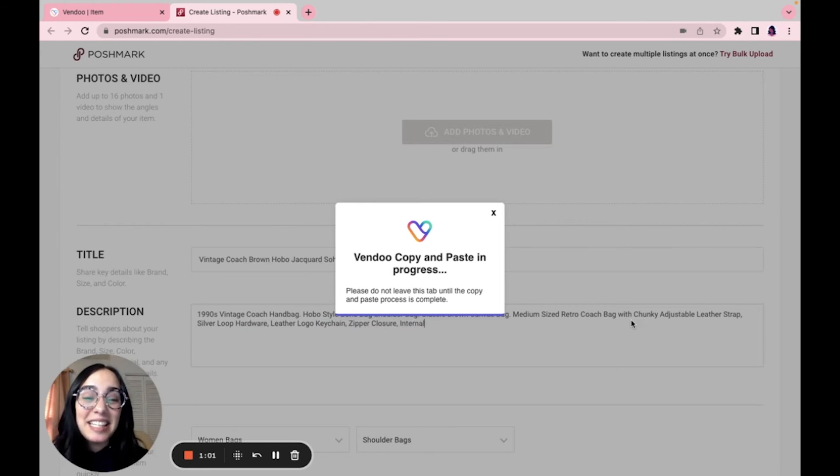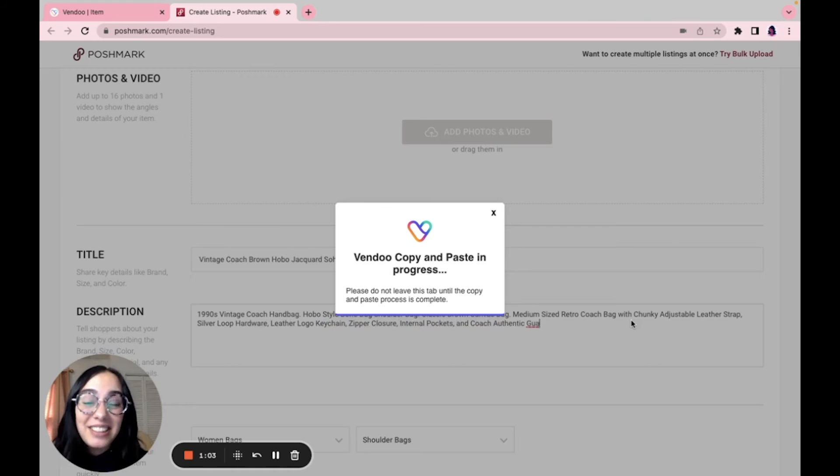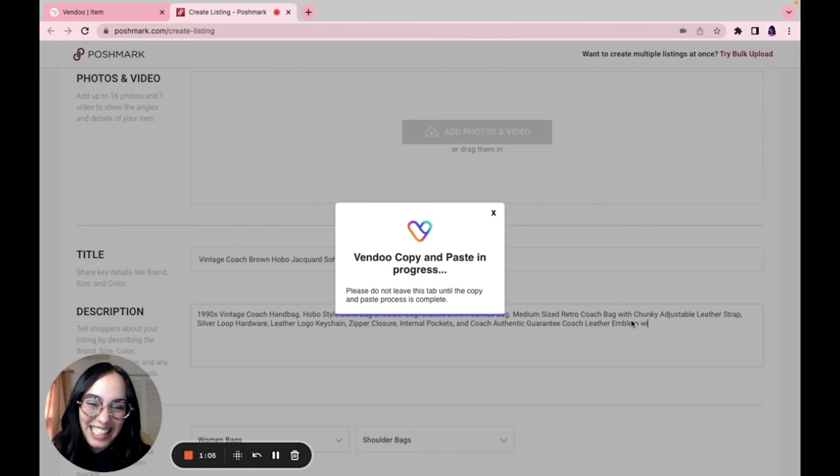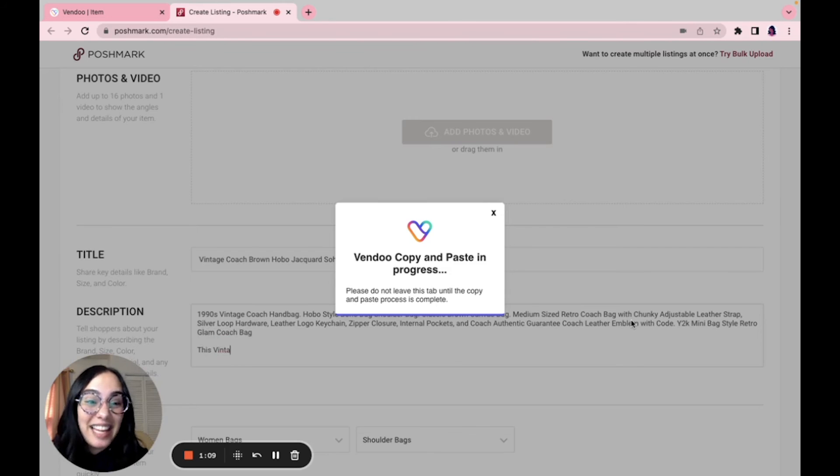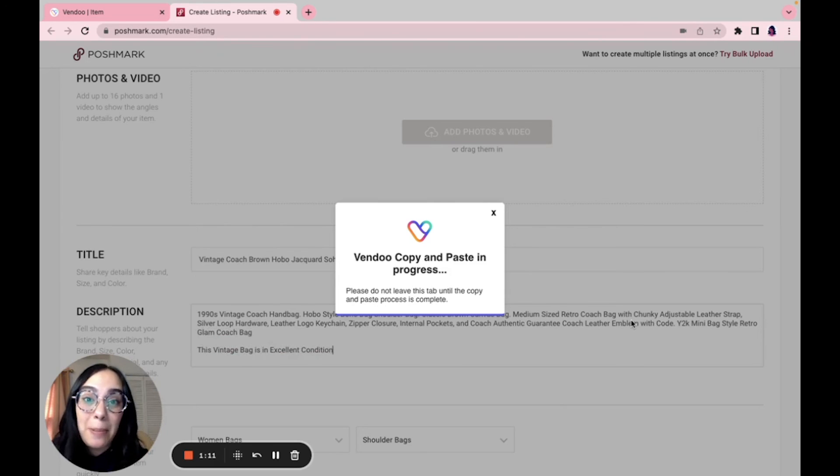As you'll see, this takes a moment because Vendoo is literally copying and pasting your information. However, you can still work in Vendoo while this loads. And at the end, you can list directly on the platform, and of course your listing will be synced with Vendoo.